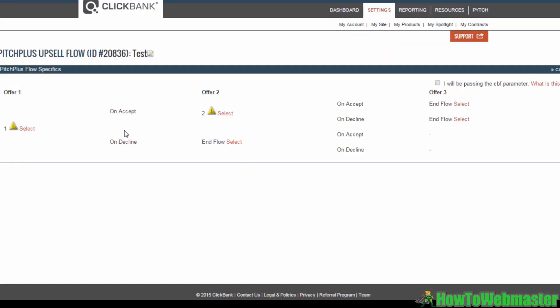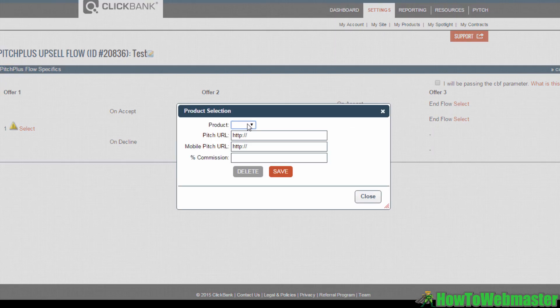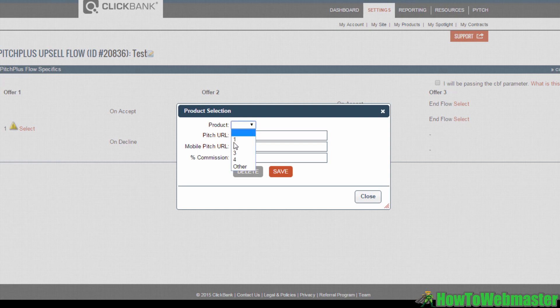Now do the same thing for your downsell, the product you offer your customers when they decline Offer 1. Same thing: select a product, insert the URL or URLs, state the commission, then hit Save.